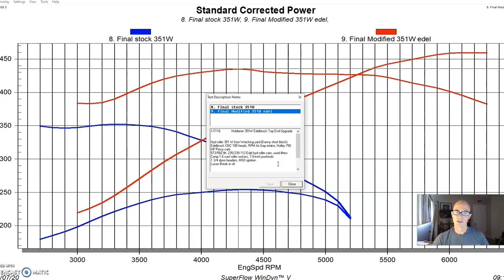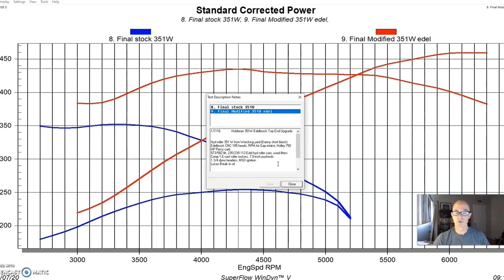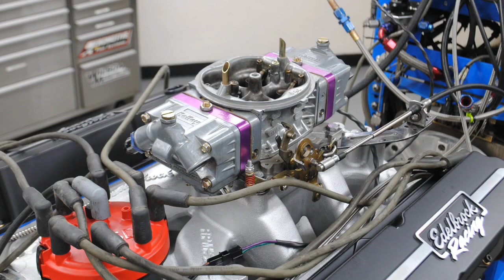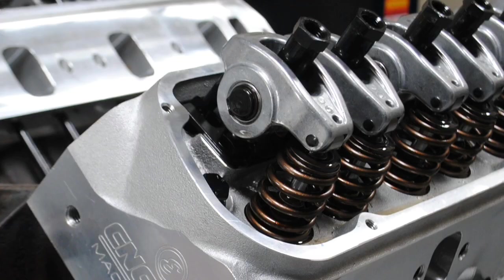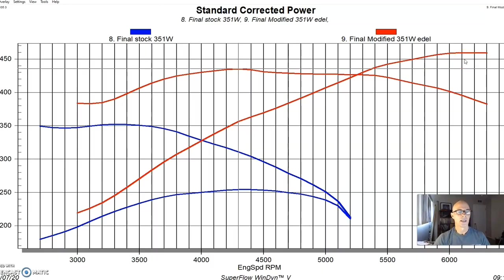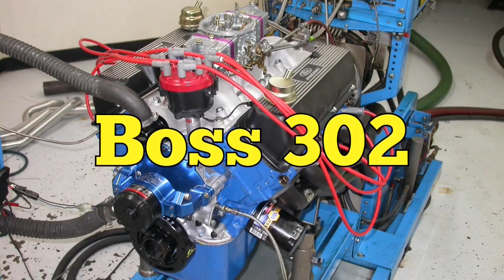We also had, it also had the Edelbrock CNC ported 185 heads, which are a good size for this 351 Windsor. But as we showed before in our previous videos on port volume, we could have used something even bigger than that. It had an RPM Air Gap intake manifold, and we used the same 750 Holley on this combination. This thing also had 1.6 roller rockers. This is a good combination. I like the fact that it made a lot of power from basically a junkyard motor. And the fact that we didn't lose any power down low compared to the factory cam, always a good choice. Let's get to our next combo.